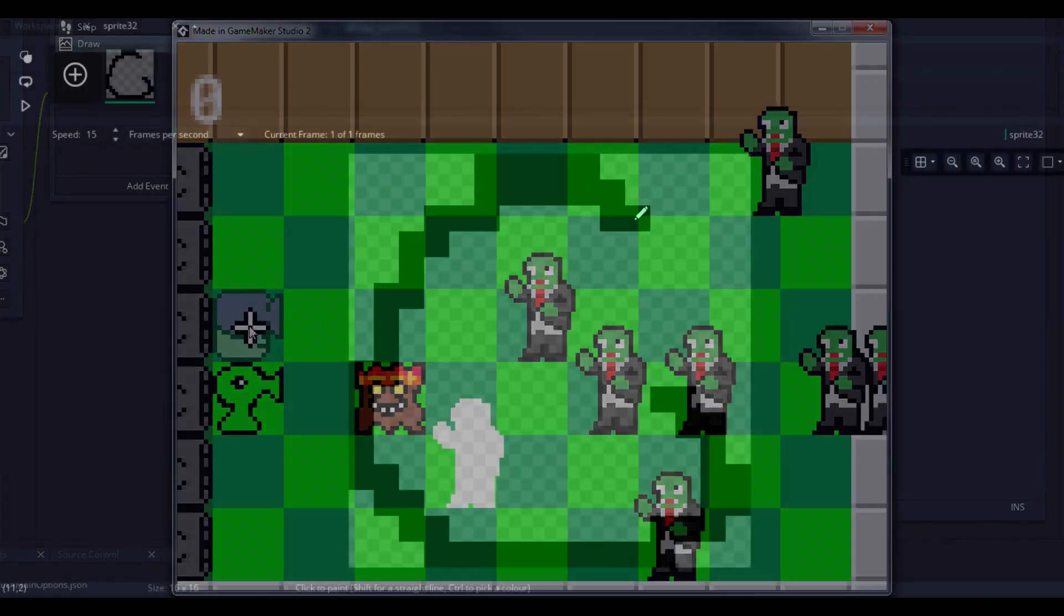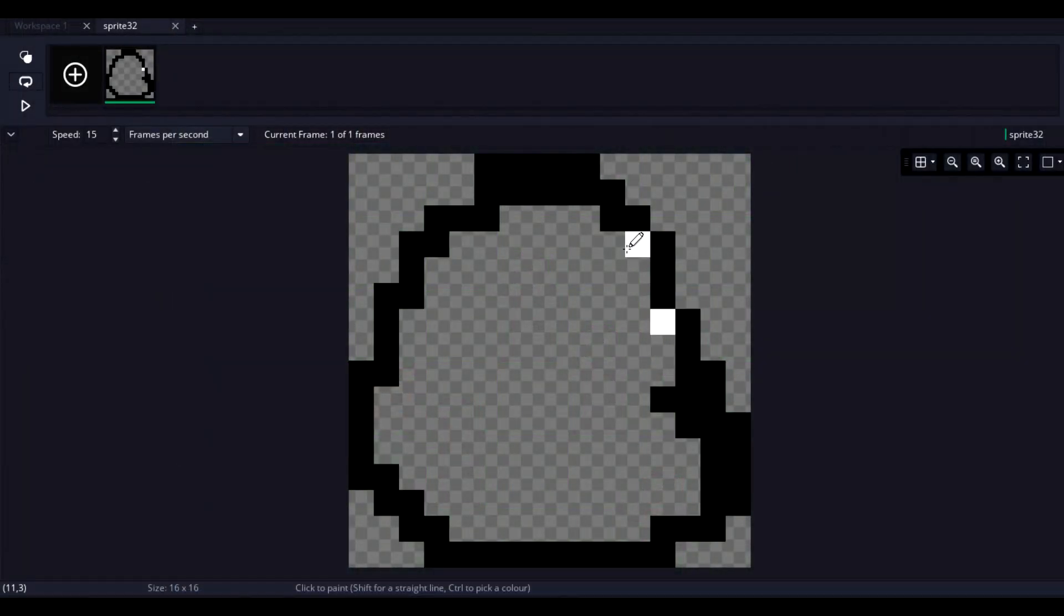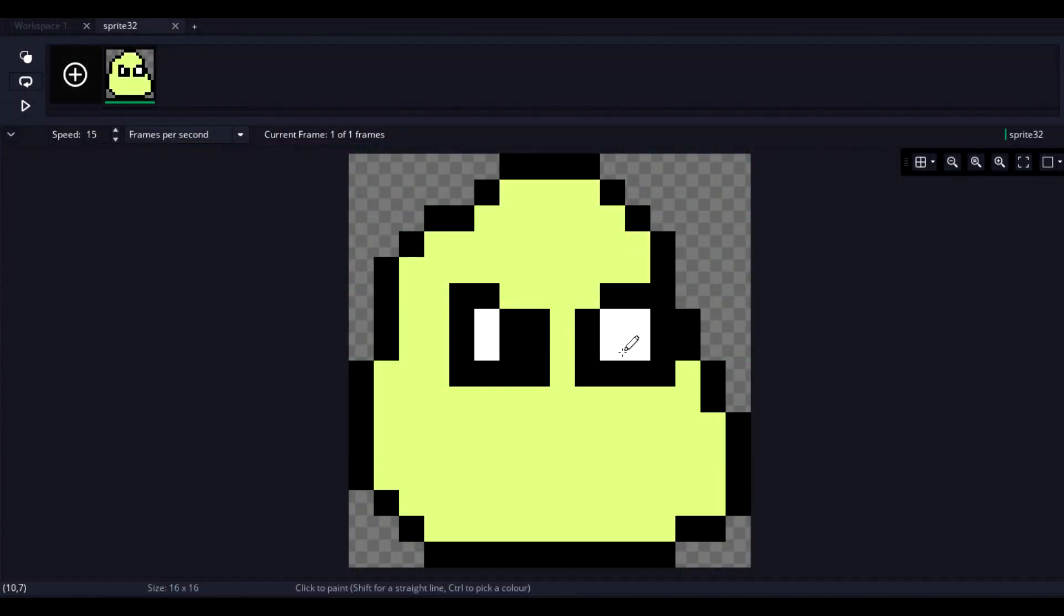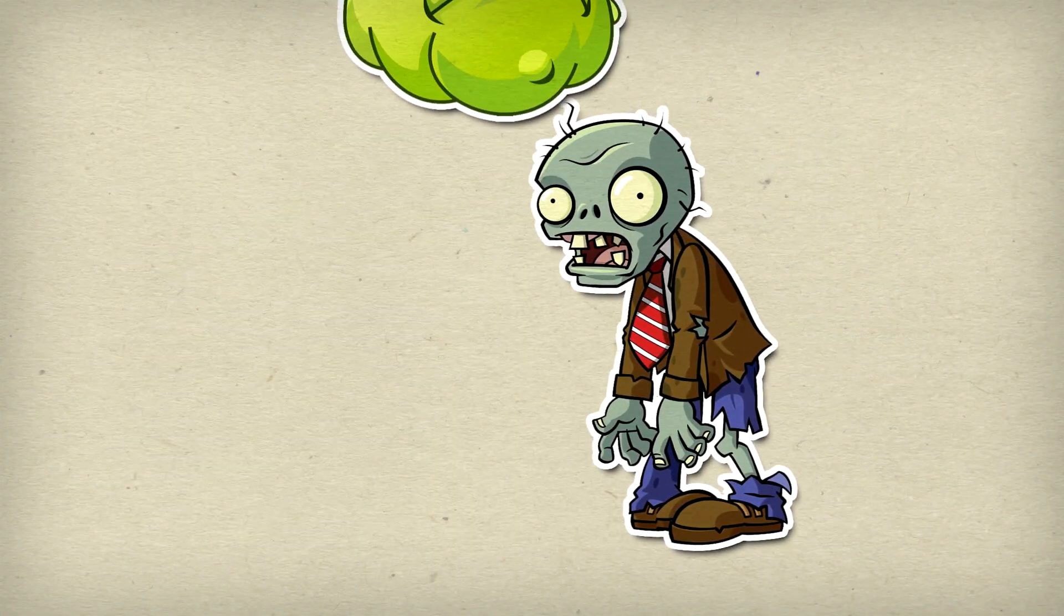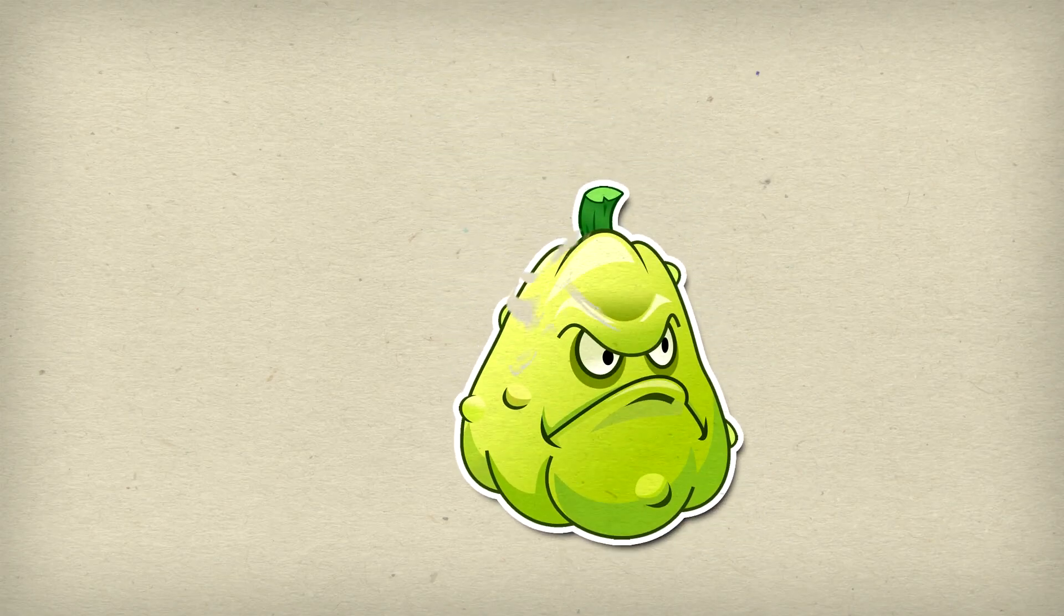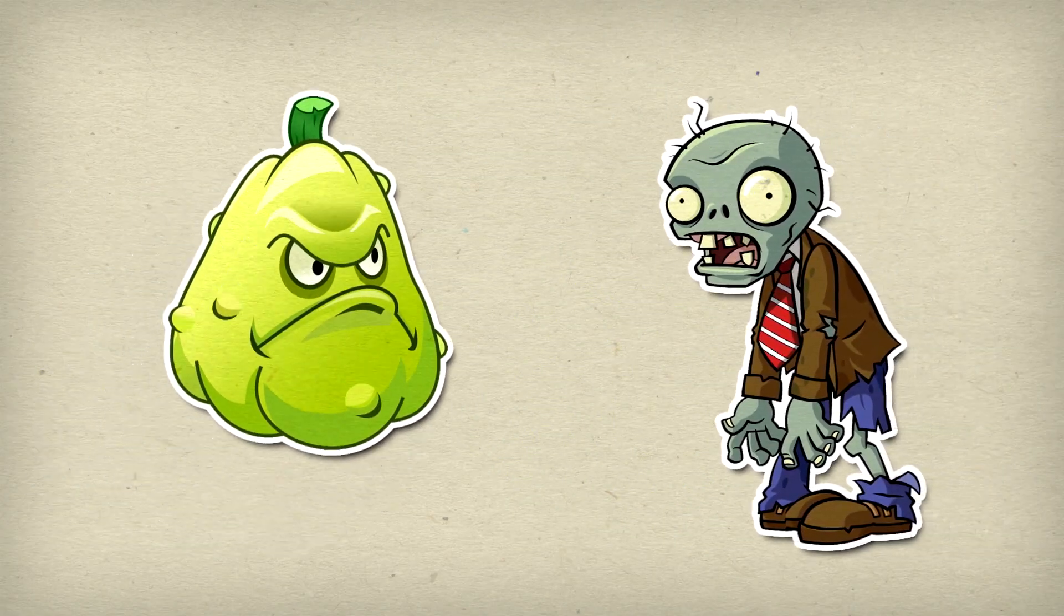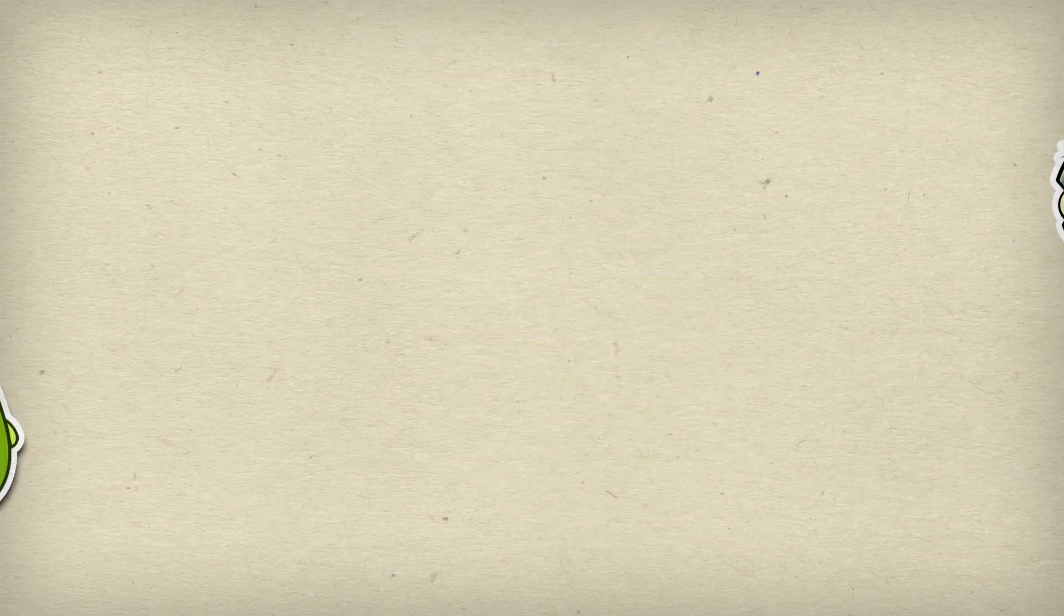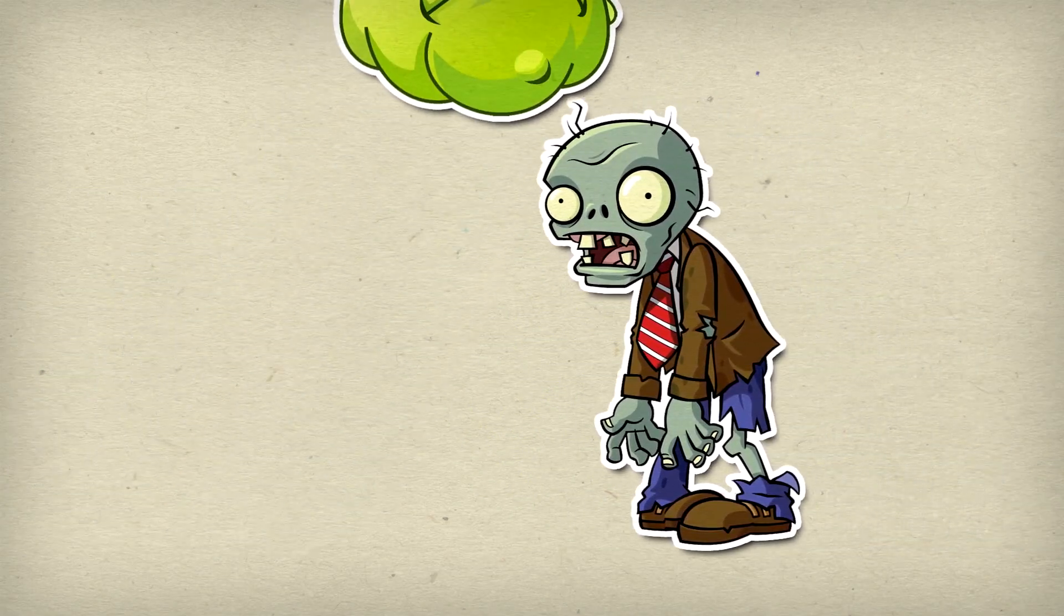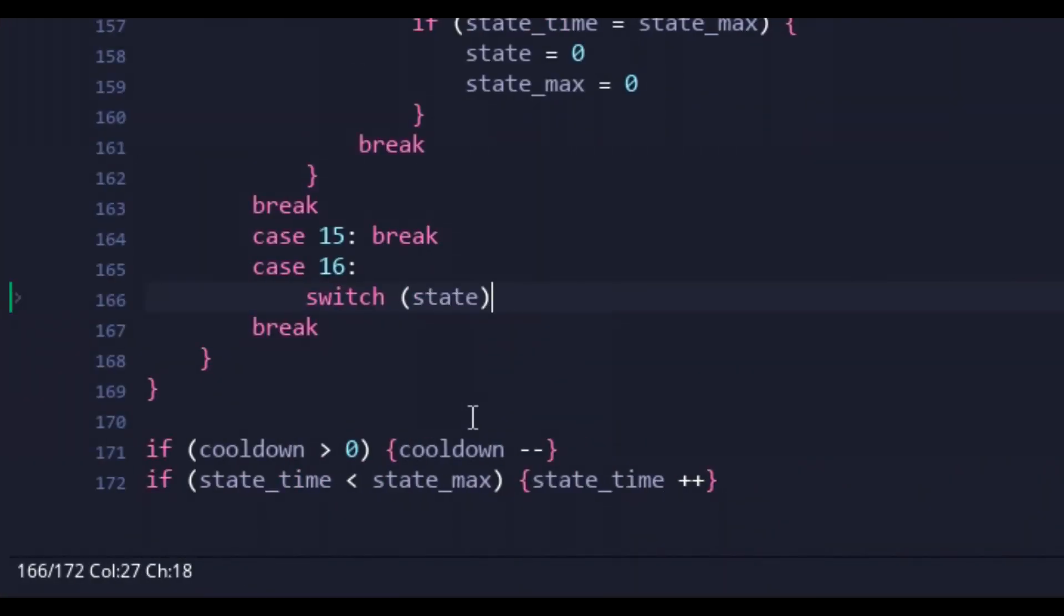The squash is pretty simple. When a zombie comes within a certain distance of it, the squash leaps into the air, slamming itself down onto the opposing zombie, smashing both it and itself into oblivion.